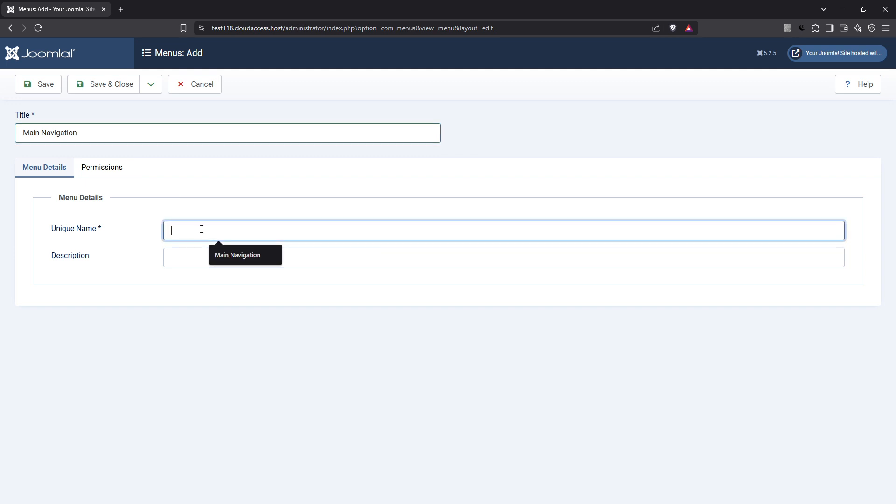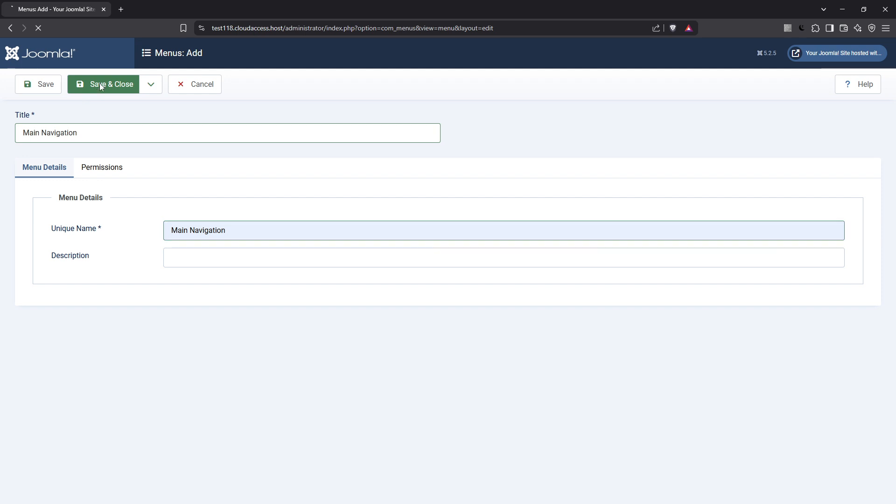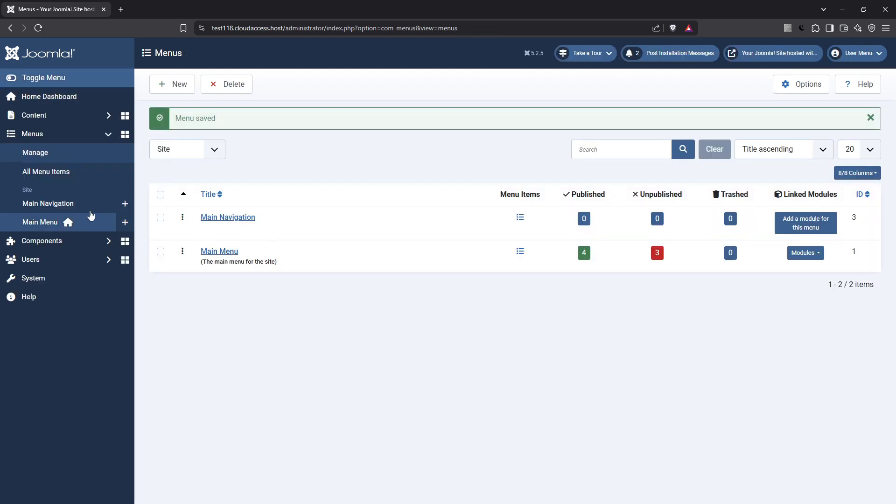Alongside the title, you'll need to specify a unique menu type name. This is important for Joomla to differentiate between various menus you may create. After you've entered these details, go ahead and click save and close. Congratulations, you've just created a new menu.